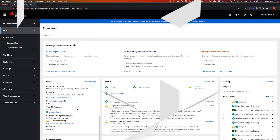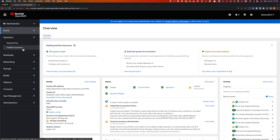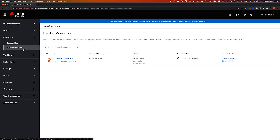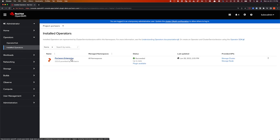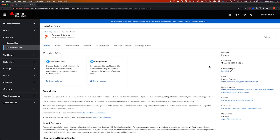Hello. In this demonstration, we are going to talk about the new OpenShift dynamic console plugin from Portworx that enables or delivers on that single pane of glass management promise to simplify the lives of platform engineers or platform administrators that are responsible for managing your OpenShift infrastructure.